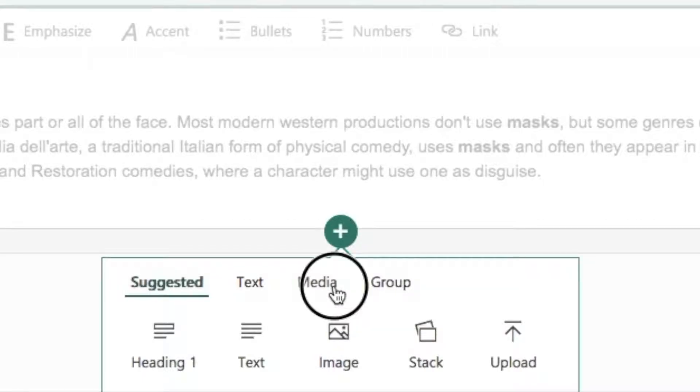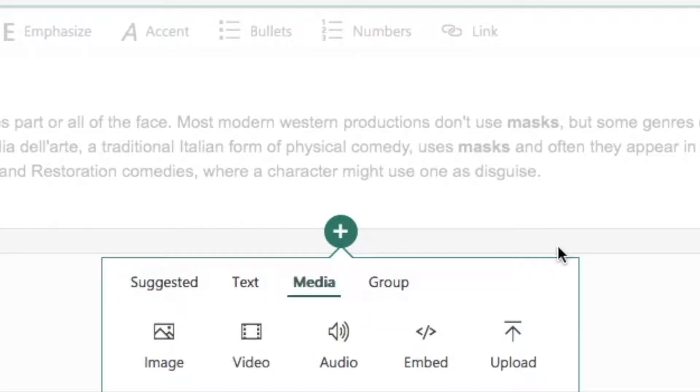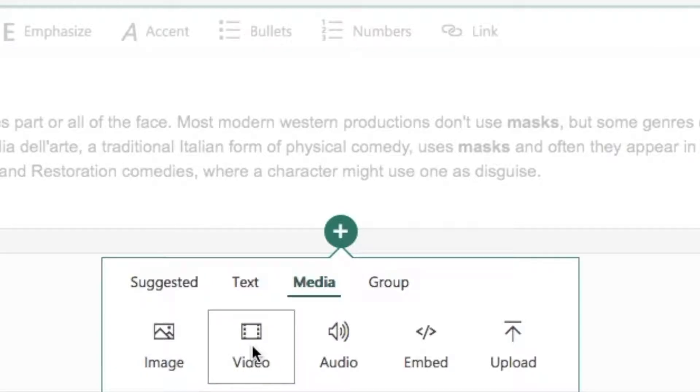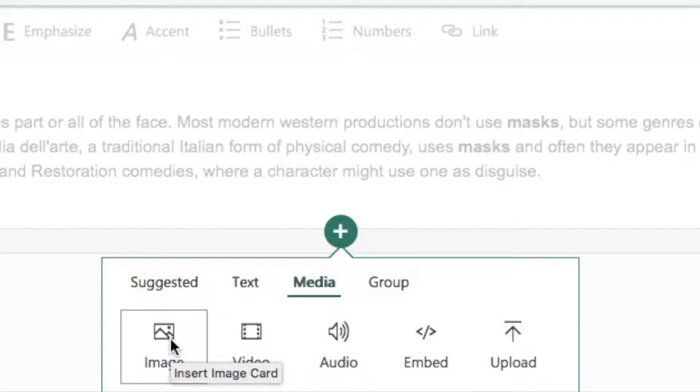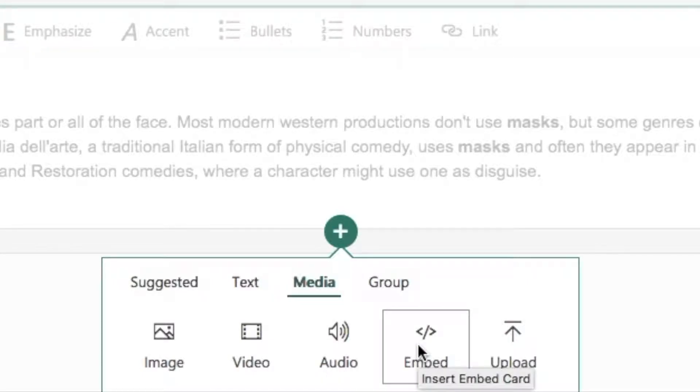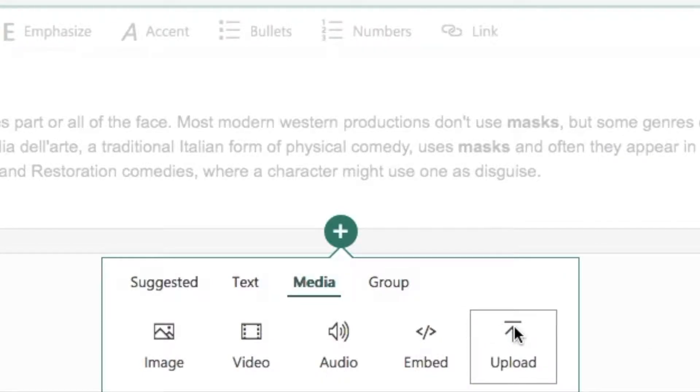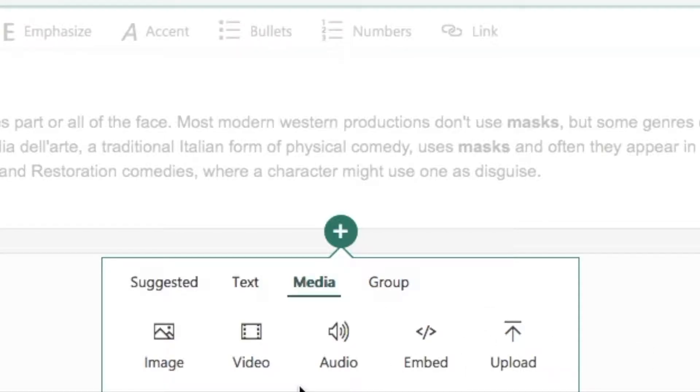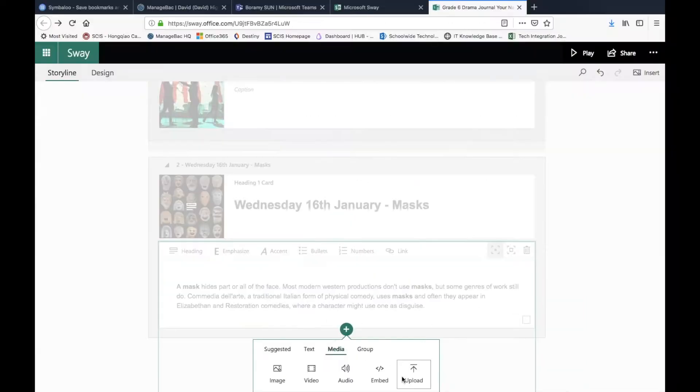We're going to go for Media and then we're going to go for Video. You can see here you can also add in your images, audio files, you can embed code, and you can do a direct upload. Actually, you know what, we're going to insert a video but we're going to use the upload feature.